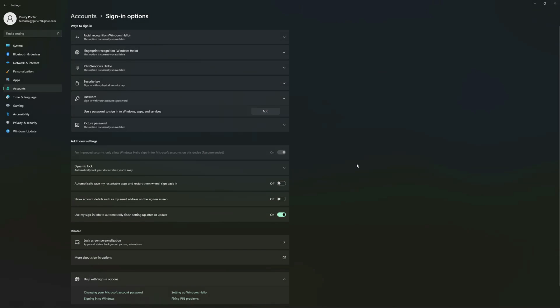Now when you log into your account, you can see that under Password the only option is to Add, because you've disabled or removed the password. That's the first way of disabling or removing a password from a Windows 11 computer. Let me show you another way.